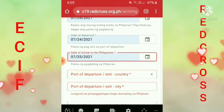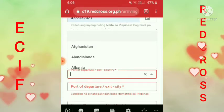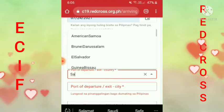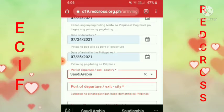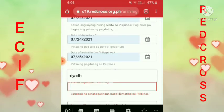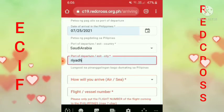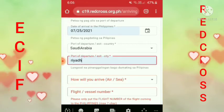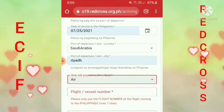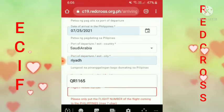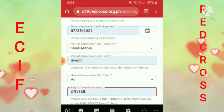Tapos ano yung bansa? Saan ka galing na bansa? Siyempre guys, Saudi tayo, diba? Saudi Arabia. Tapos ano yung city? Riyadh. Tapos ano yung sasakyan mo? How will you arrive? Siyempre, air. Tapos yung flight number guys — yung flight number niya, ito yung akin.